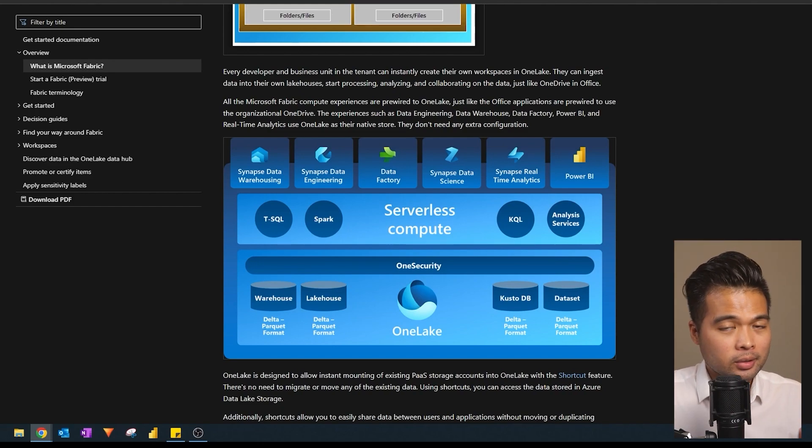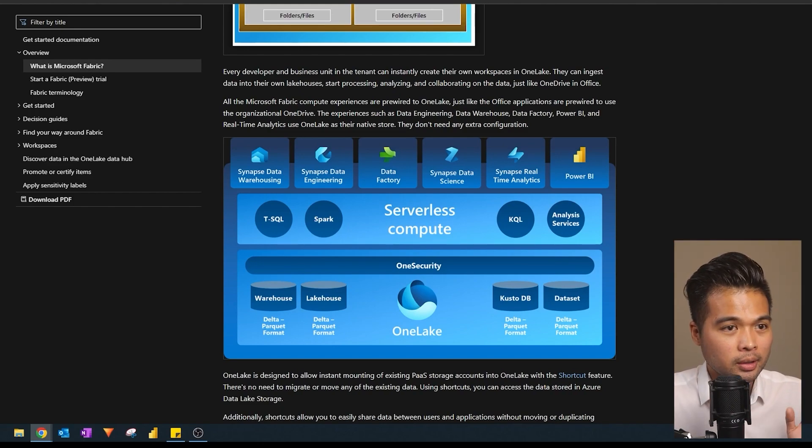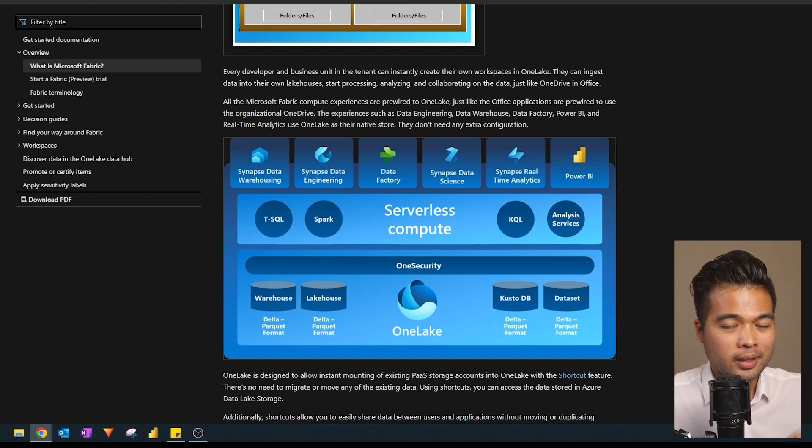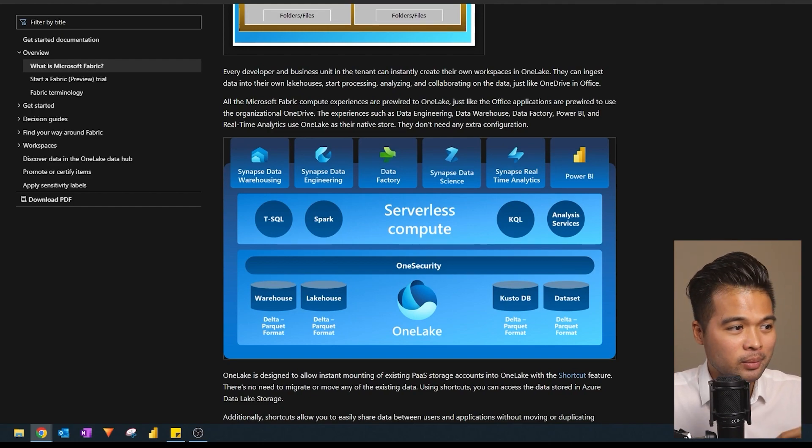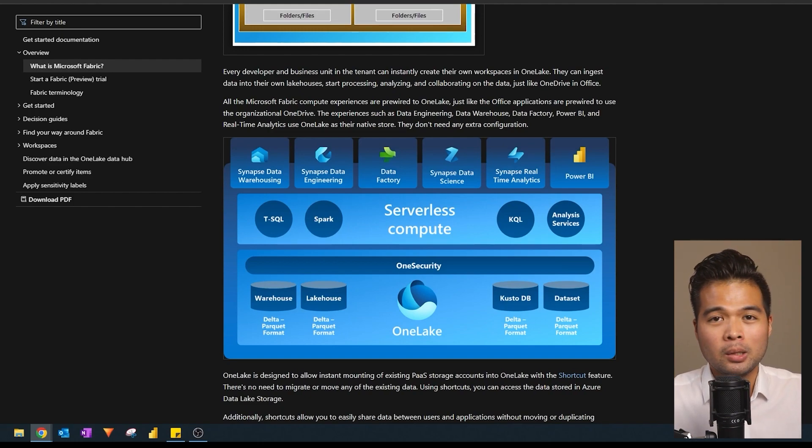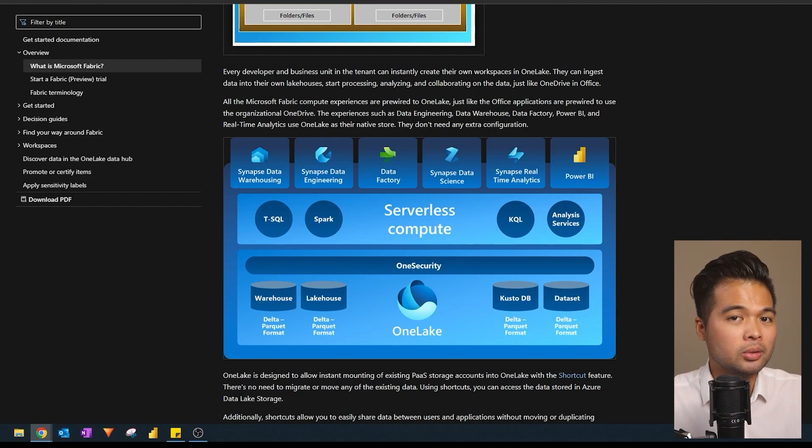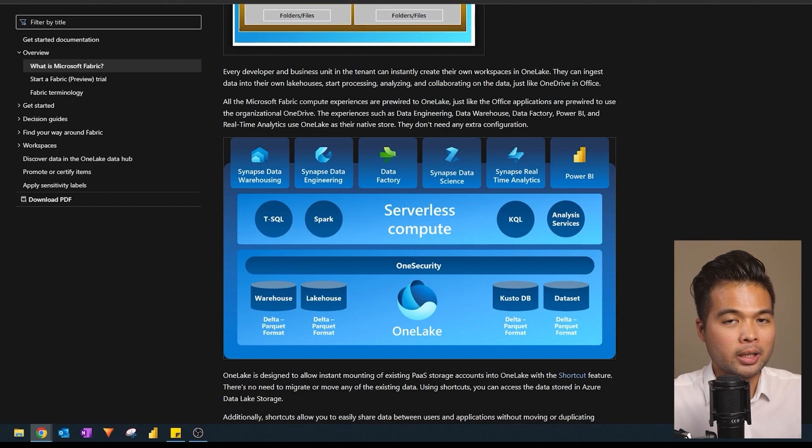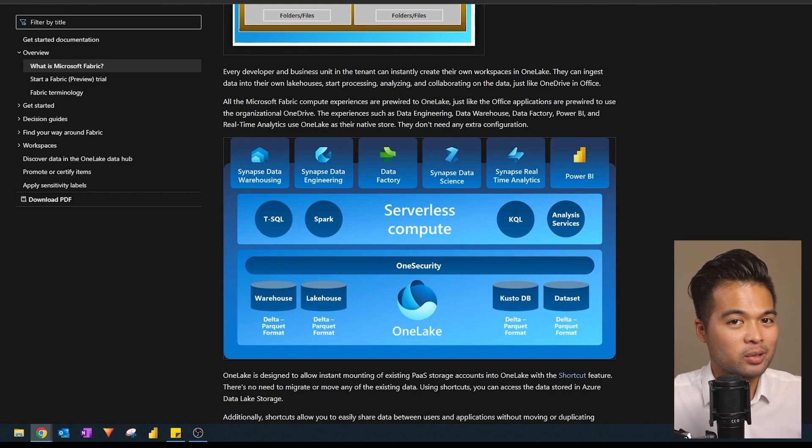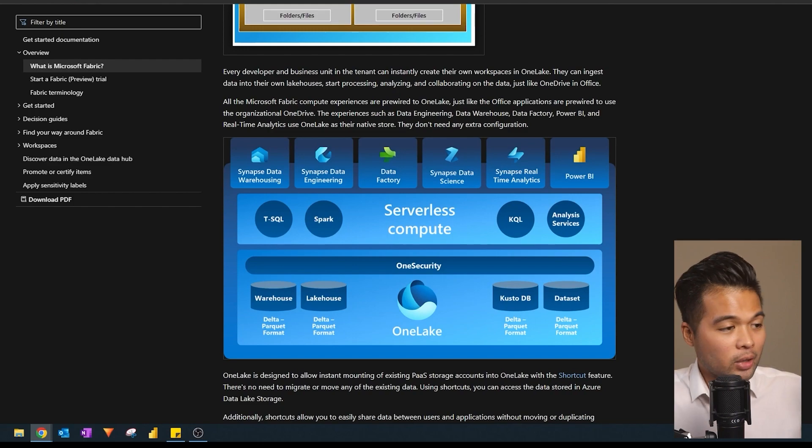And also with Fabric, there's this new mode, the direct lake mode, which lets you get data quickly and updates your data in real time, which is meant to be a solution for the import or direct query modes that is currently available in Power BI. And I'm really excited to actually just try this one out and see how it actually works.